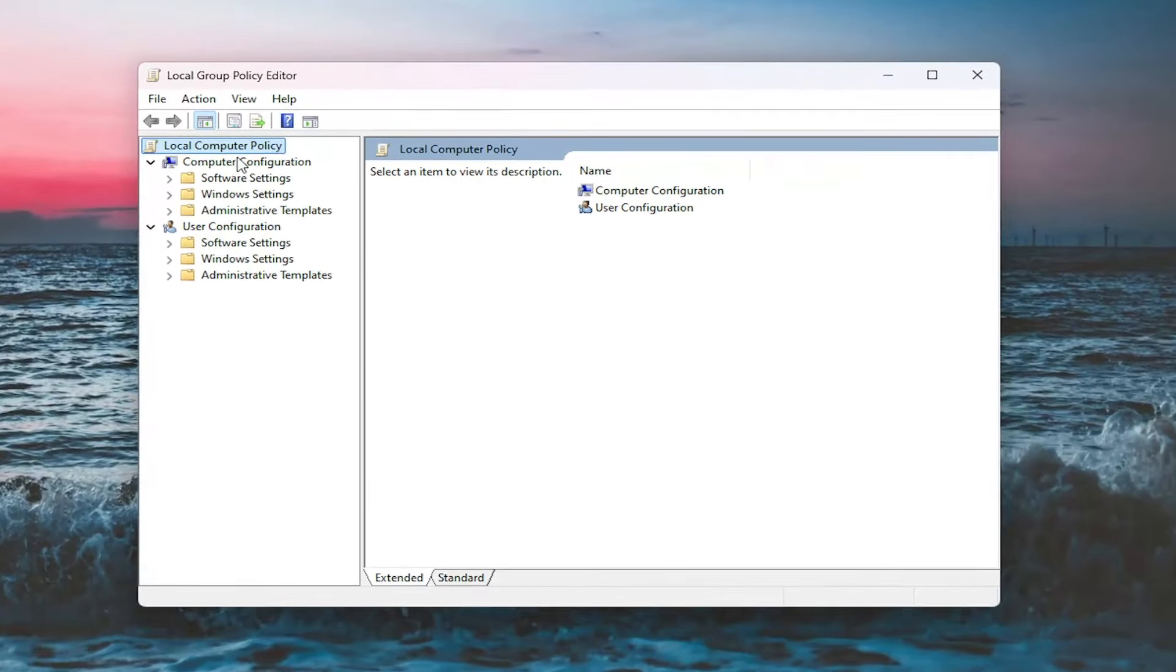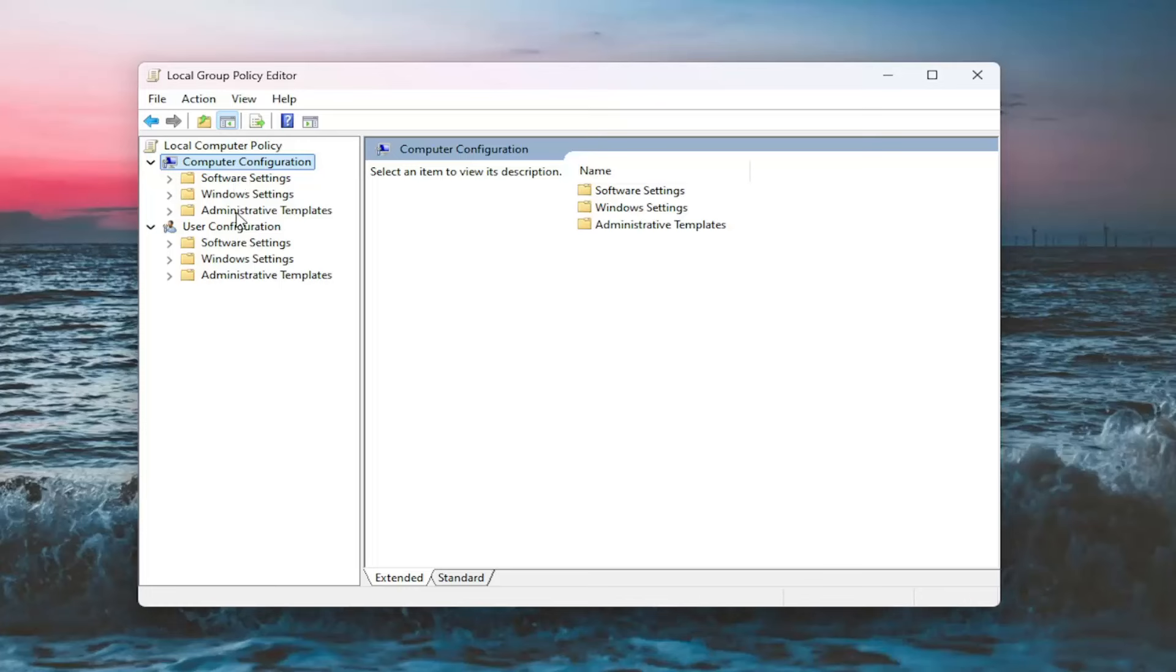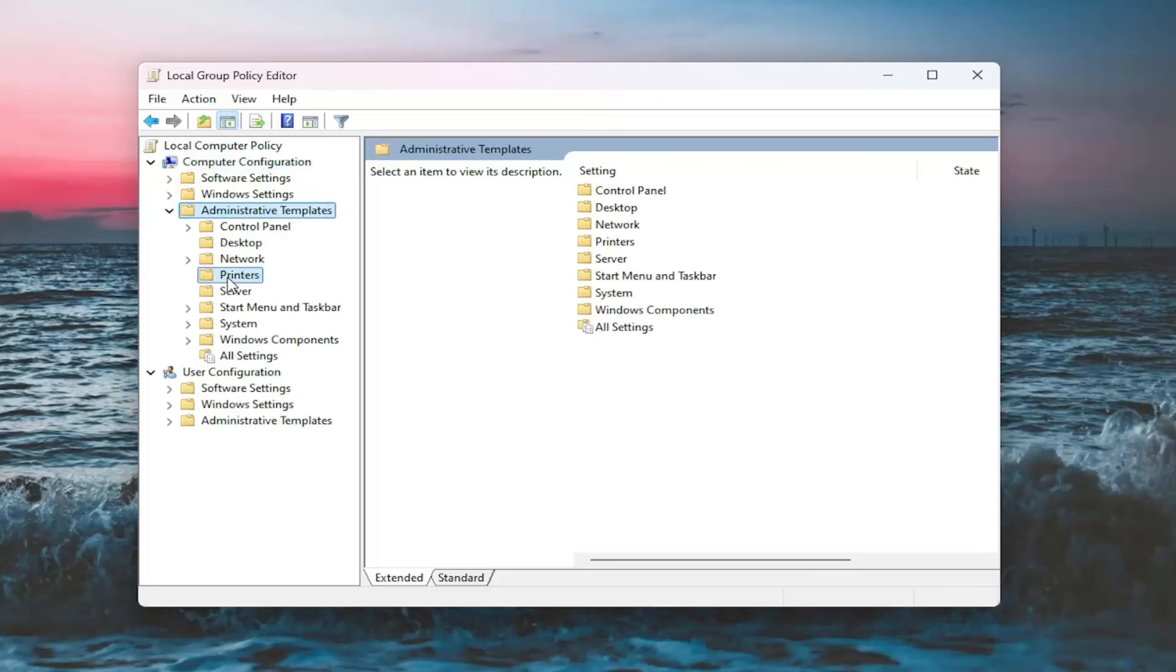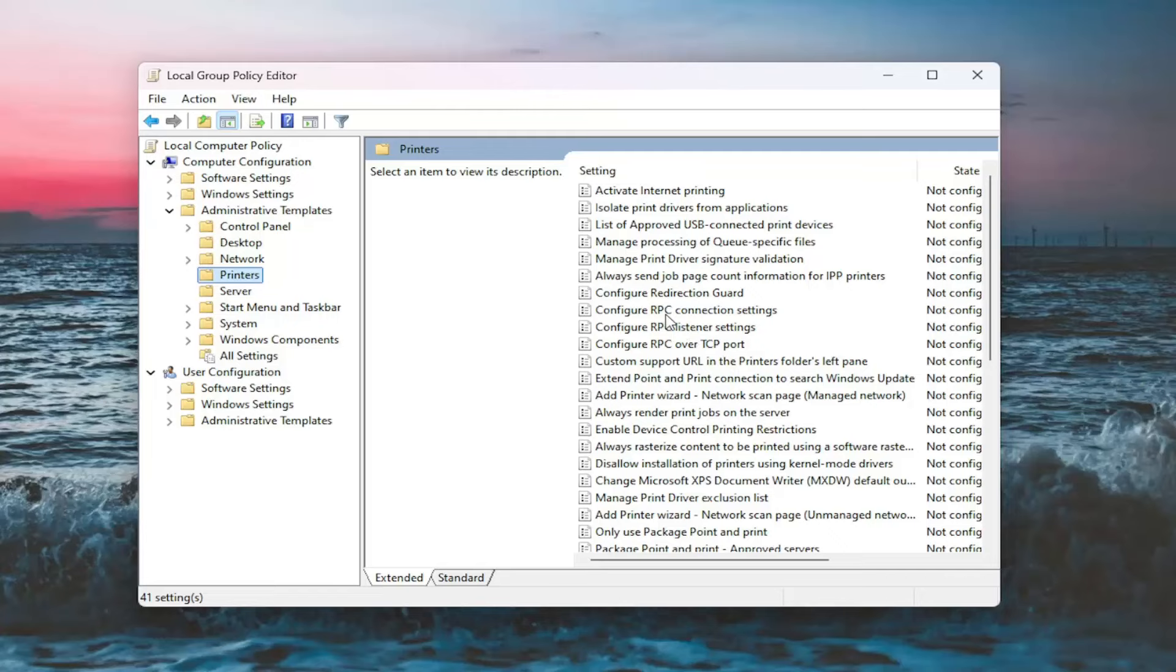And now underneath Computer Configuration, double click on the Administrative Templates folder, and then select the Printers folder on the left. And now on the right side, locate where it says Configure RPC Connection Settings and double click on it.